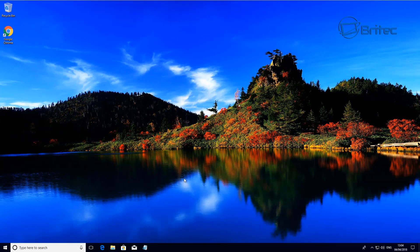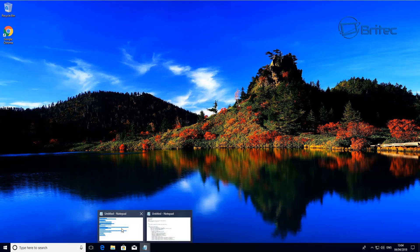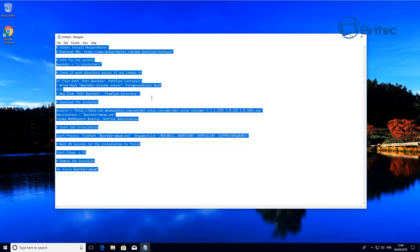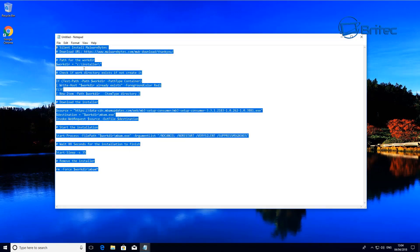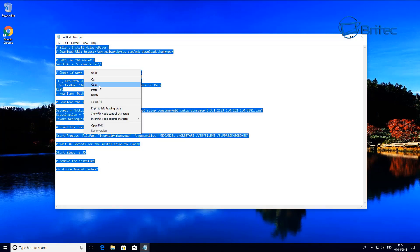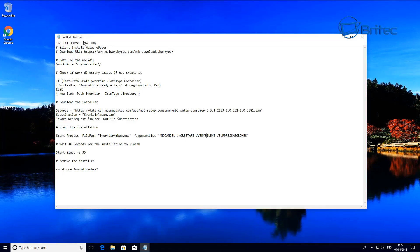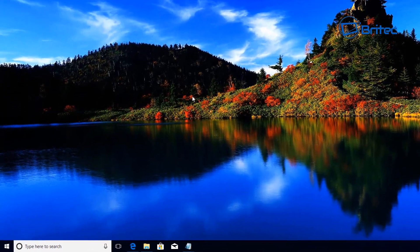So we're going to take a look at the code here. If I show you the code for the silent install, this will silently install Malwarebytes via PowerShell. I'm just going to copy this and run this. Now the link for the download will change from time to time, so you will need to keep that updated.